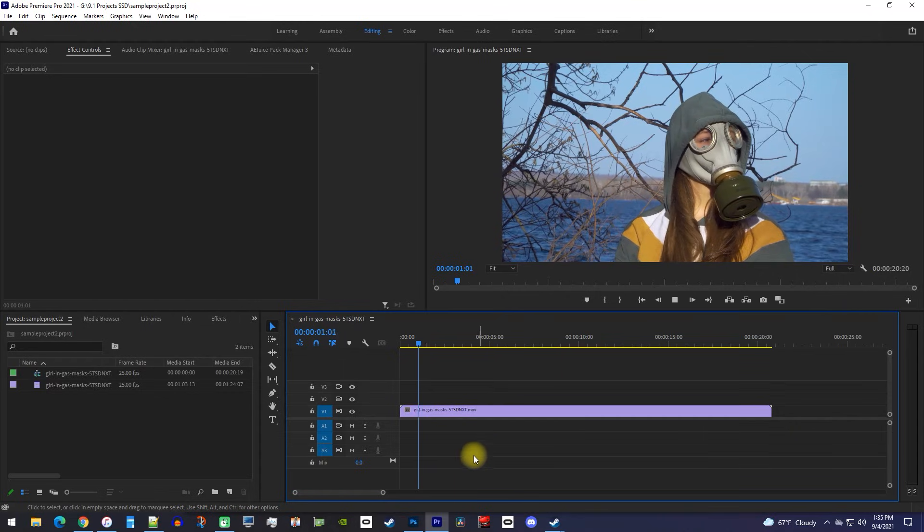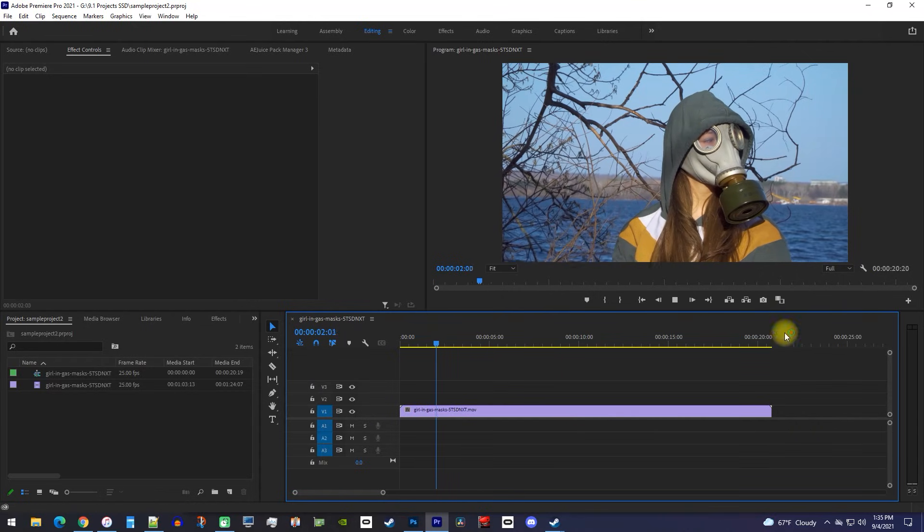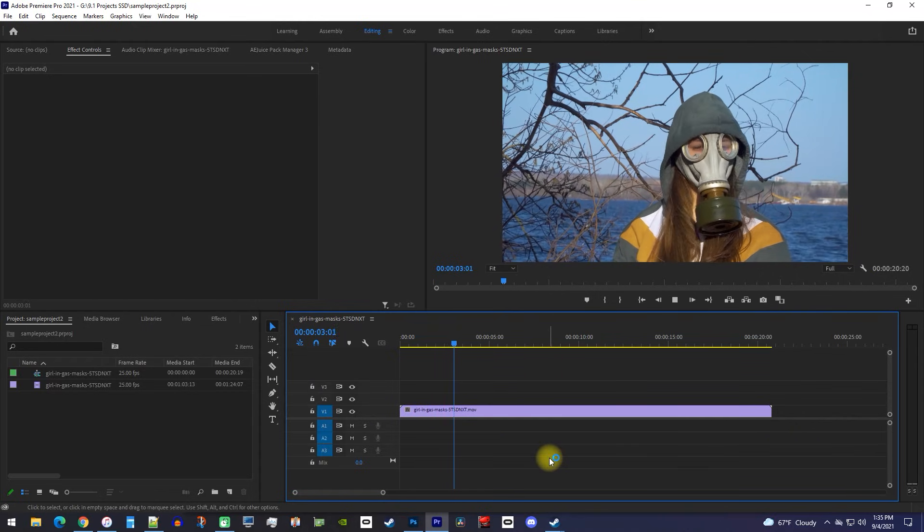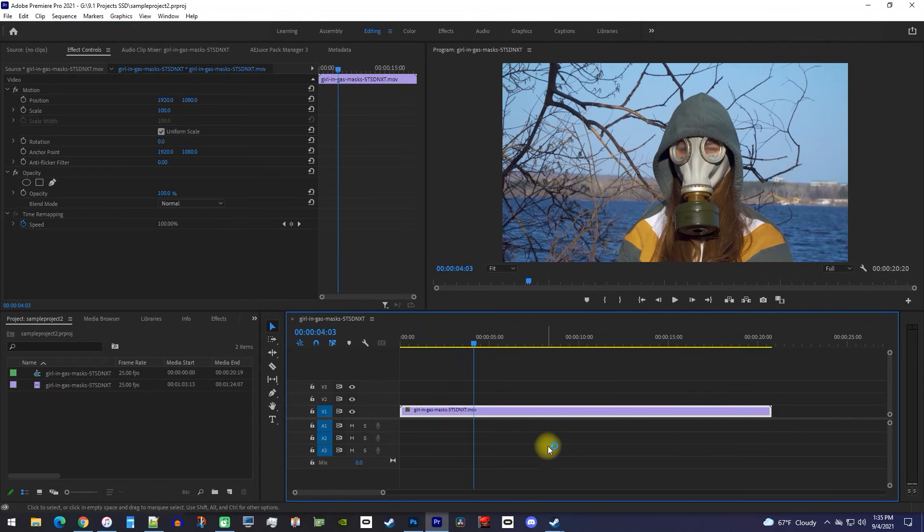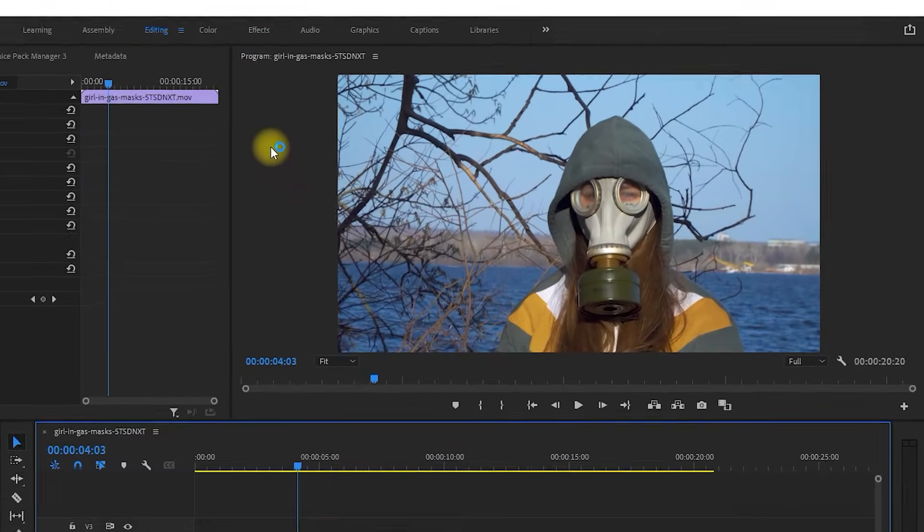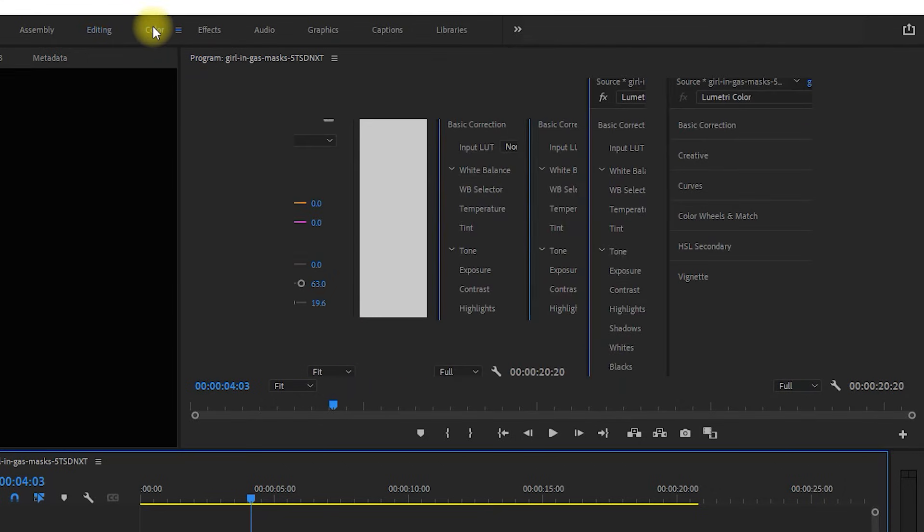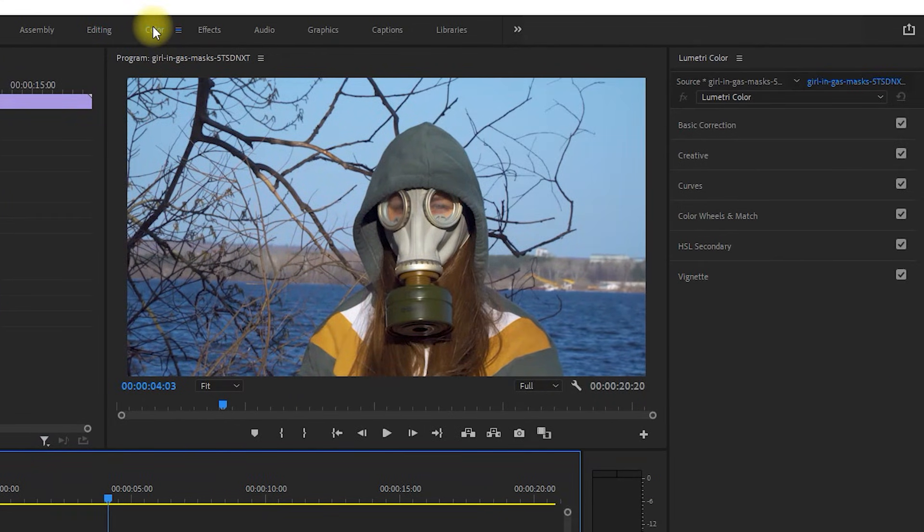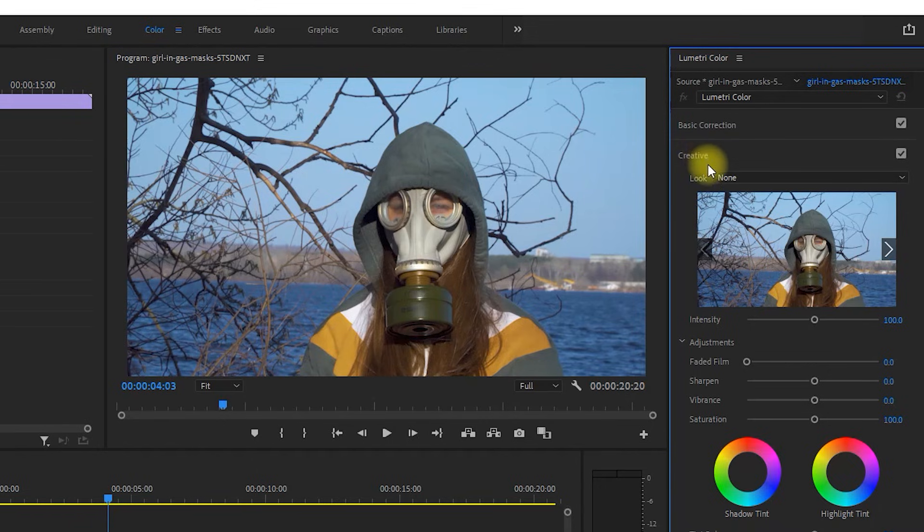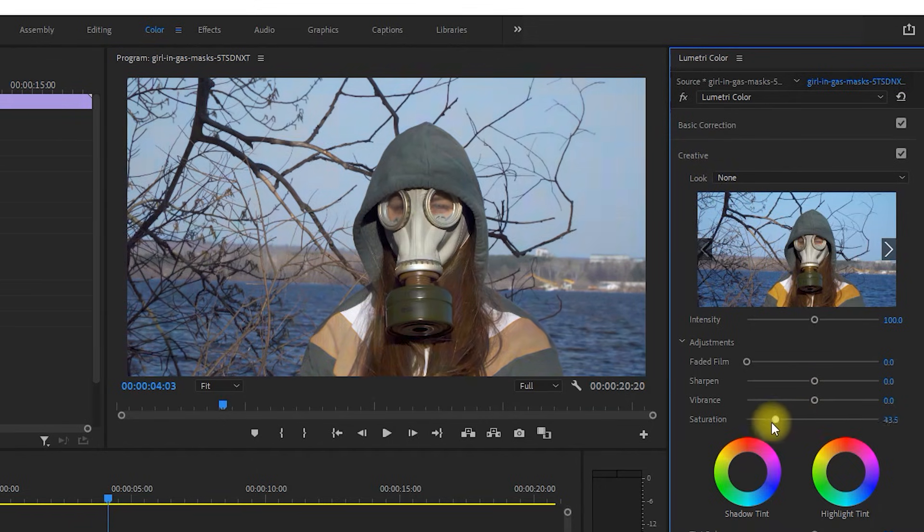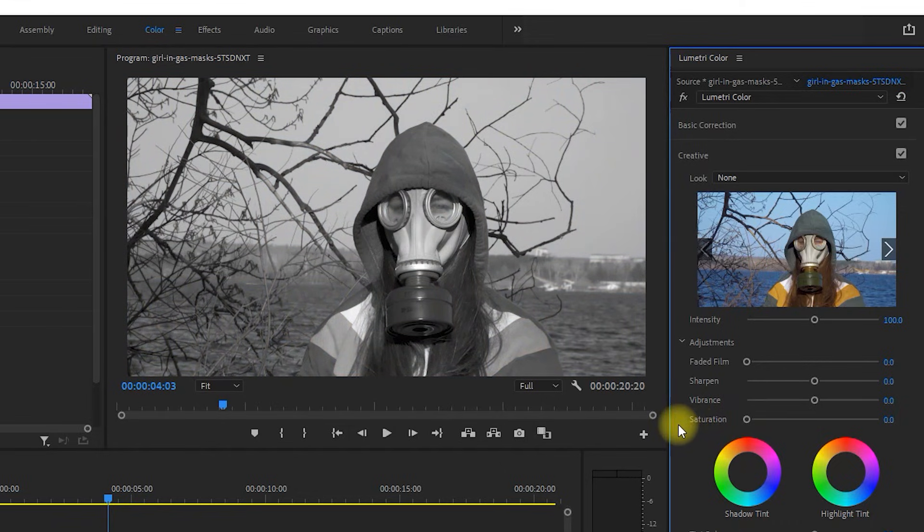Okay, to get started, I just added a video that I like to make black and white. To do this, let's go up here to the Color tab. Then, over in the Lumetri Color panel, make sure the Creative section is open. Under Adjustments, drag the Saturation slider all the way to the left to make your video black and white.